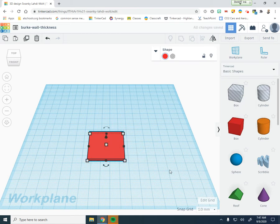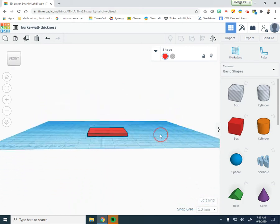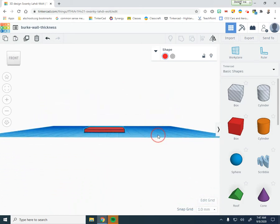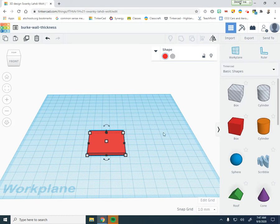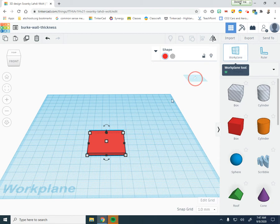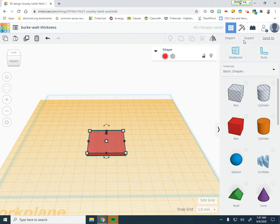The next thing we're going to do is add a work plane to the top of our platform, because what we're going to do is show the thickness of walls. We're going to make some walls of varying thickness. So drag your work plane in and put it right on top so you know that everything is there.